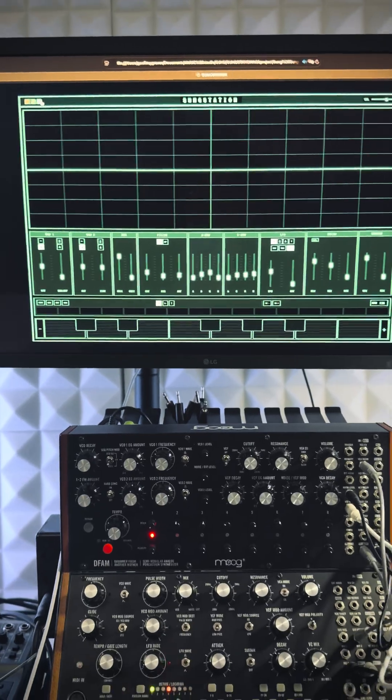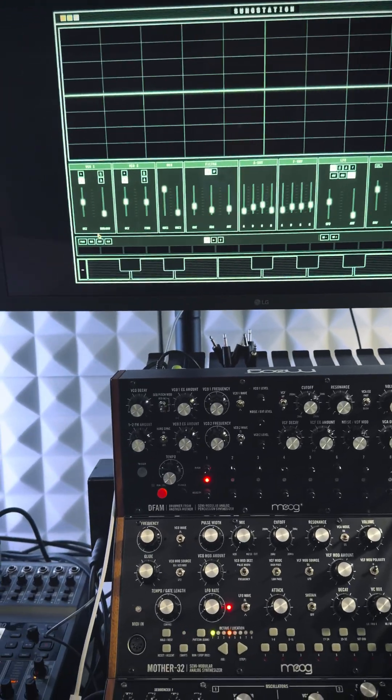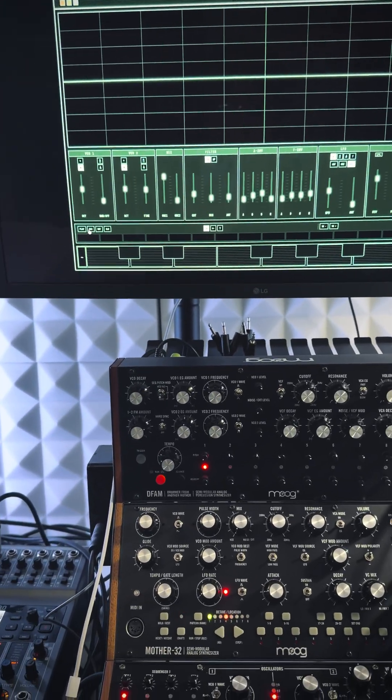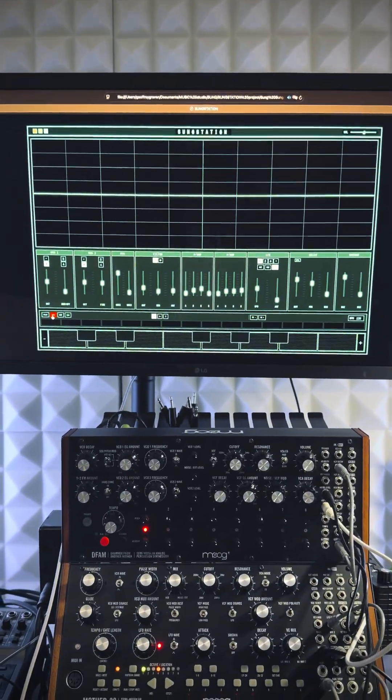I'm going to record a sequence directly on my keyboard, play it back and have some fun. Let's go.